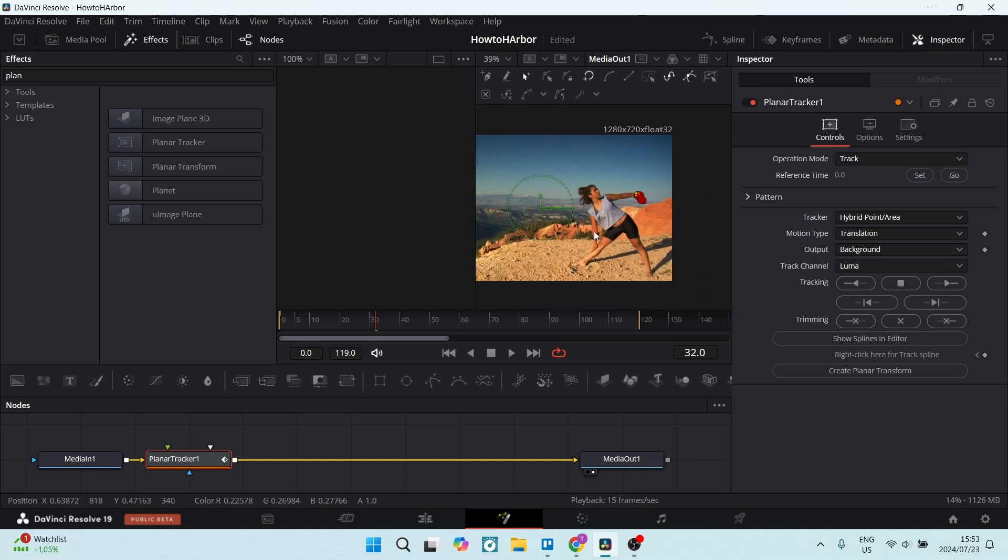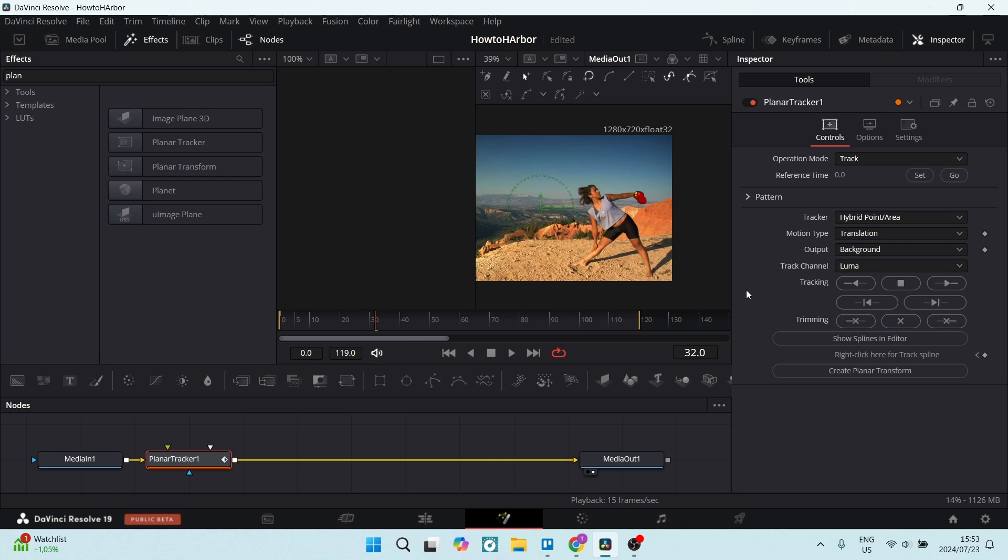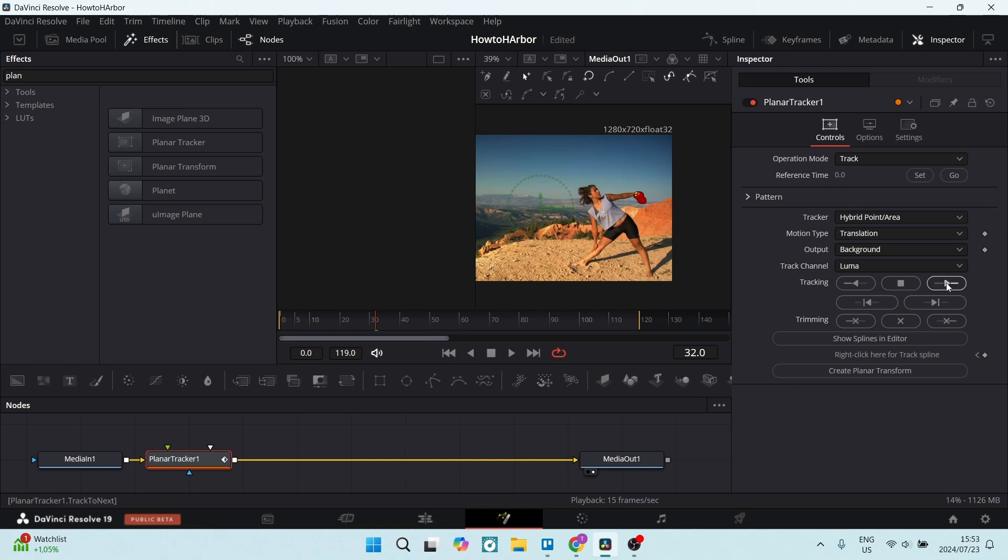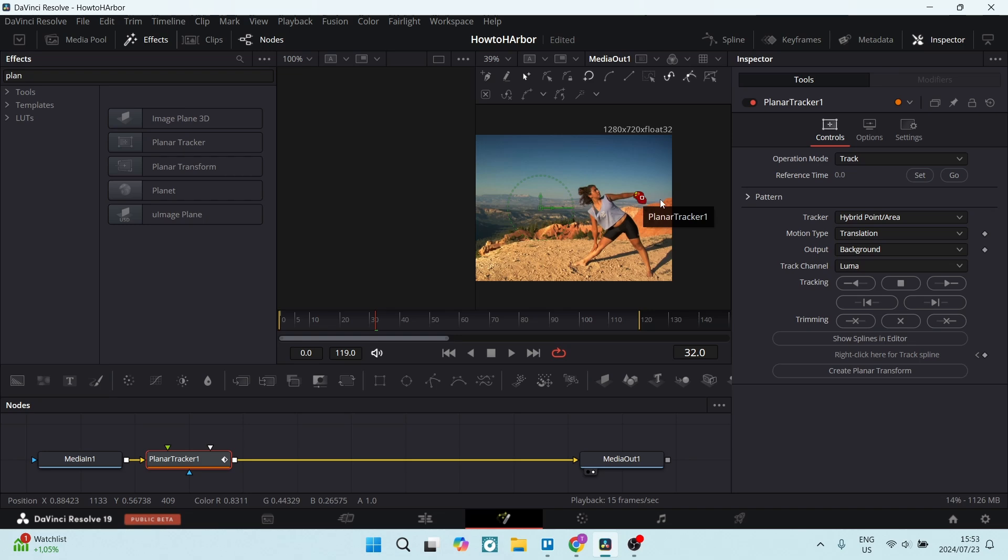So that's what that looks like and what we're going to do right from here is on the right hand side, we have tracking. So from here, you are going to click track to start and when it's complete, you're going to click track to end. Now basically what it will do is it'll track this object from this current point in the video to the beginning of your video as well as to the end of your video.